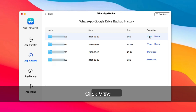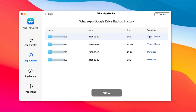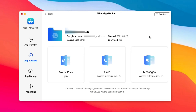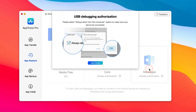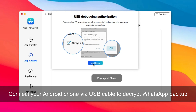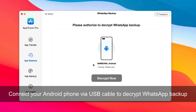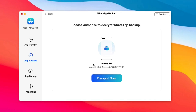Next, click View. Choose Messages. Connect your Android phone via USB cable to decrypt the WhatsApp backup. Do the following three steps to decrypt.